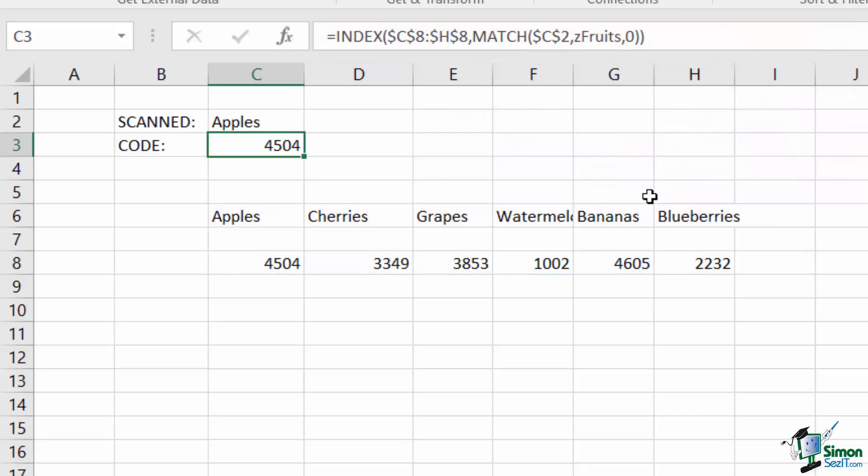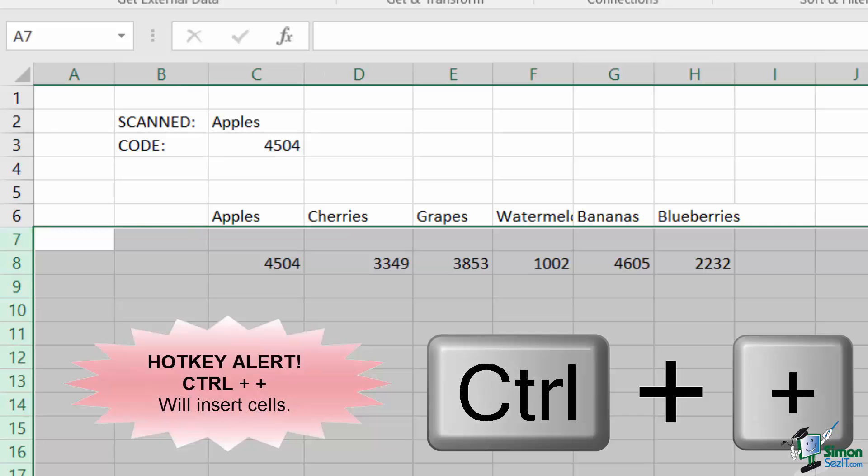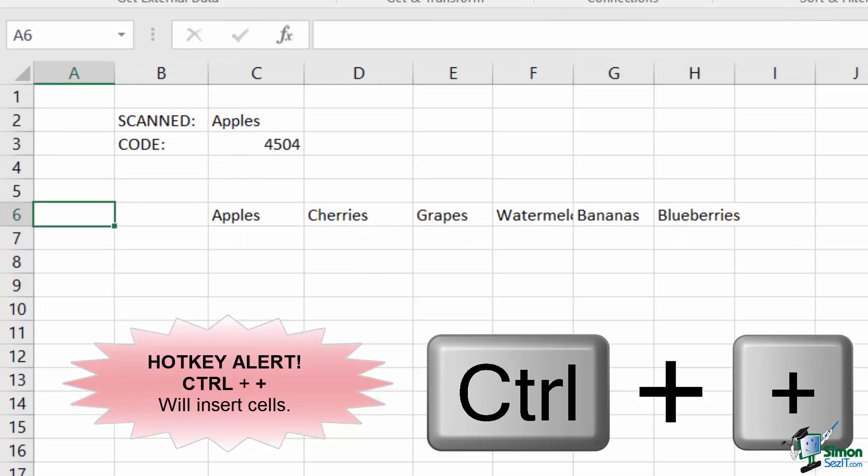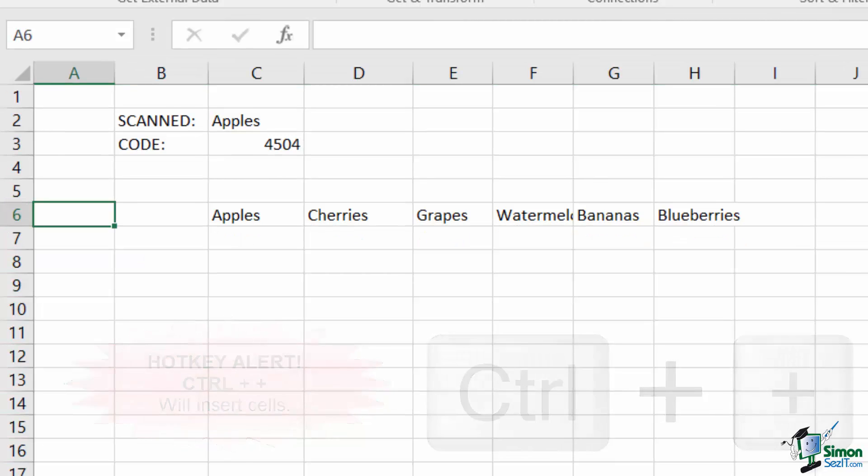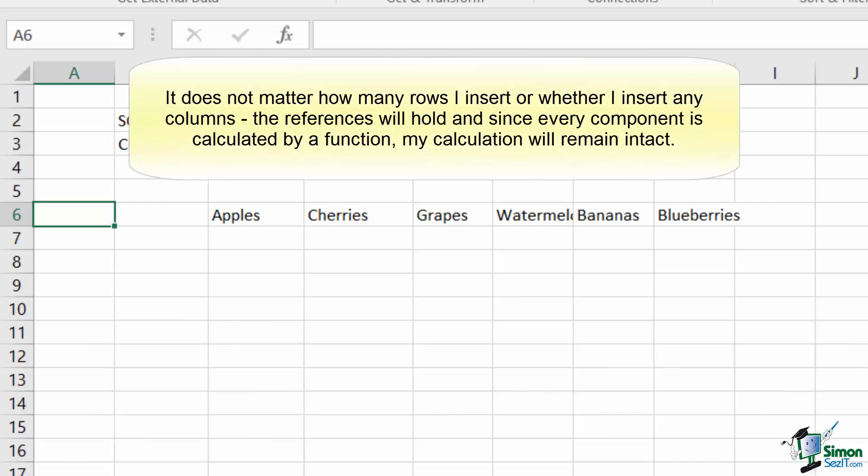After writing this formula, I could insert a whole page's worth of rows between our fruit name and our value. Doing so, the formula remains intact while providing the response that we expect.